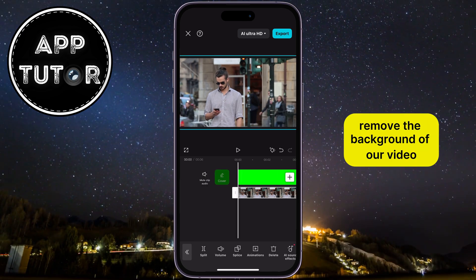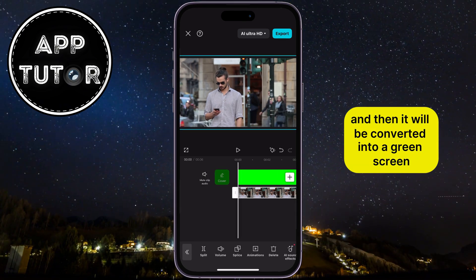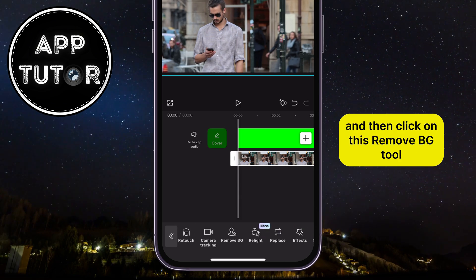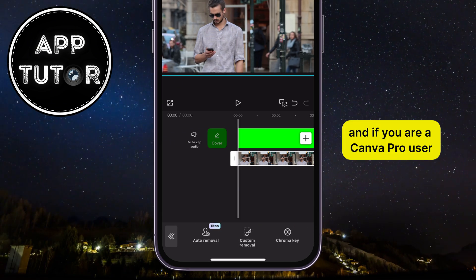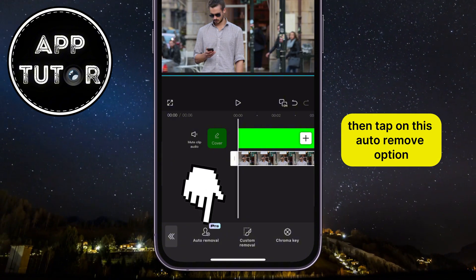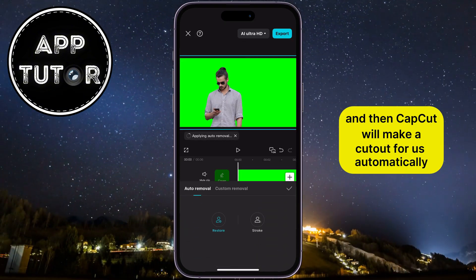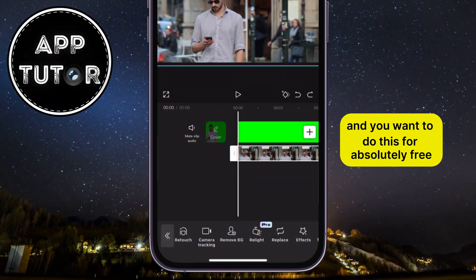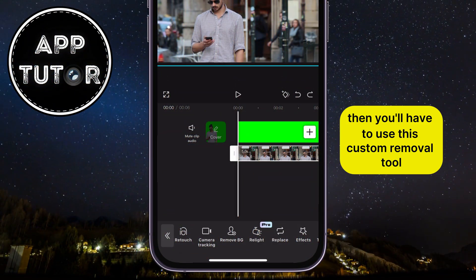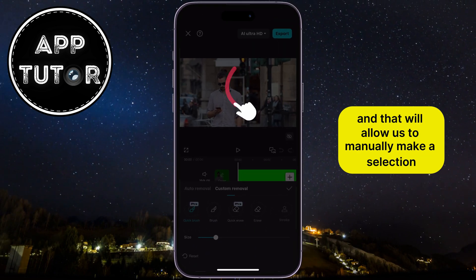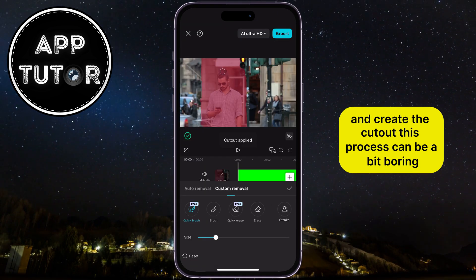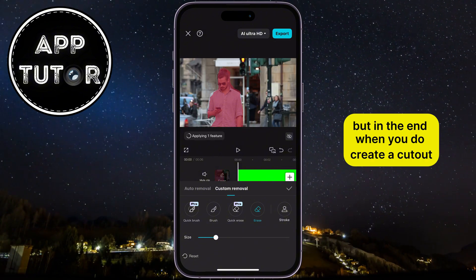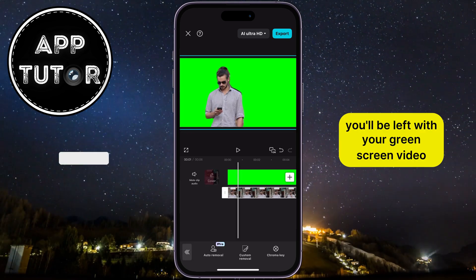All that's left is to remove the background of our video, and then it will be converted into a green screen. We can do that two ways. Scroll through these options at the bottom and then click on this Remove BG tool. If you are a CapCut Pro user, tap on this Auto Removal option, and CapCut will make a cutout for us automatically and remove the background. But if you don't have CapCut Pro and you want to do this for absolutely free, then you'll have to use this Custom Removal tool, which will allow us to manually make a selection and create the cutout. This process can be a bit tedious and take a couple more minutes, but in the end, when you do create a cutout, you'll be left with your green screen video.